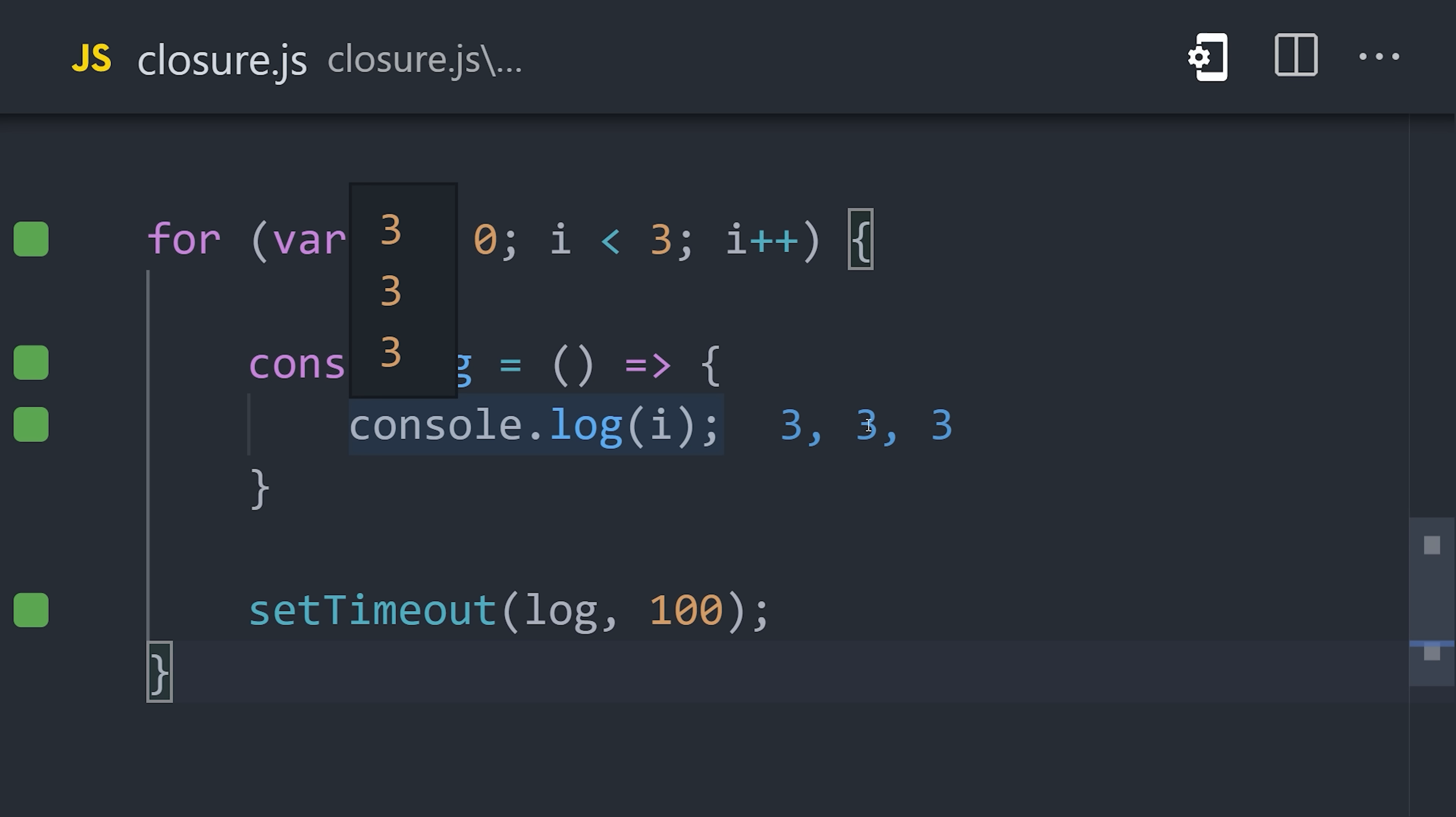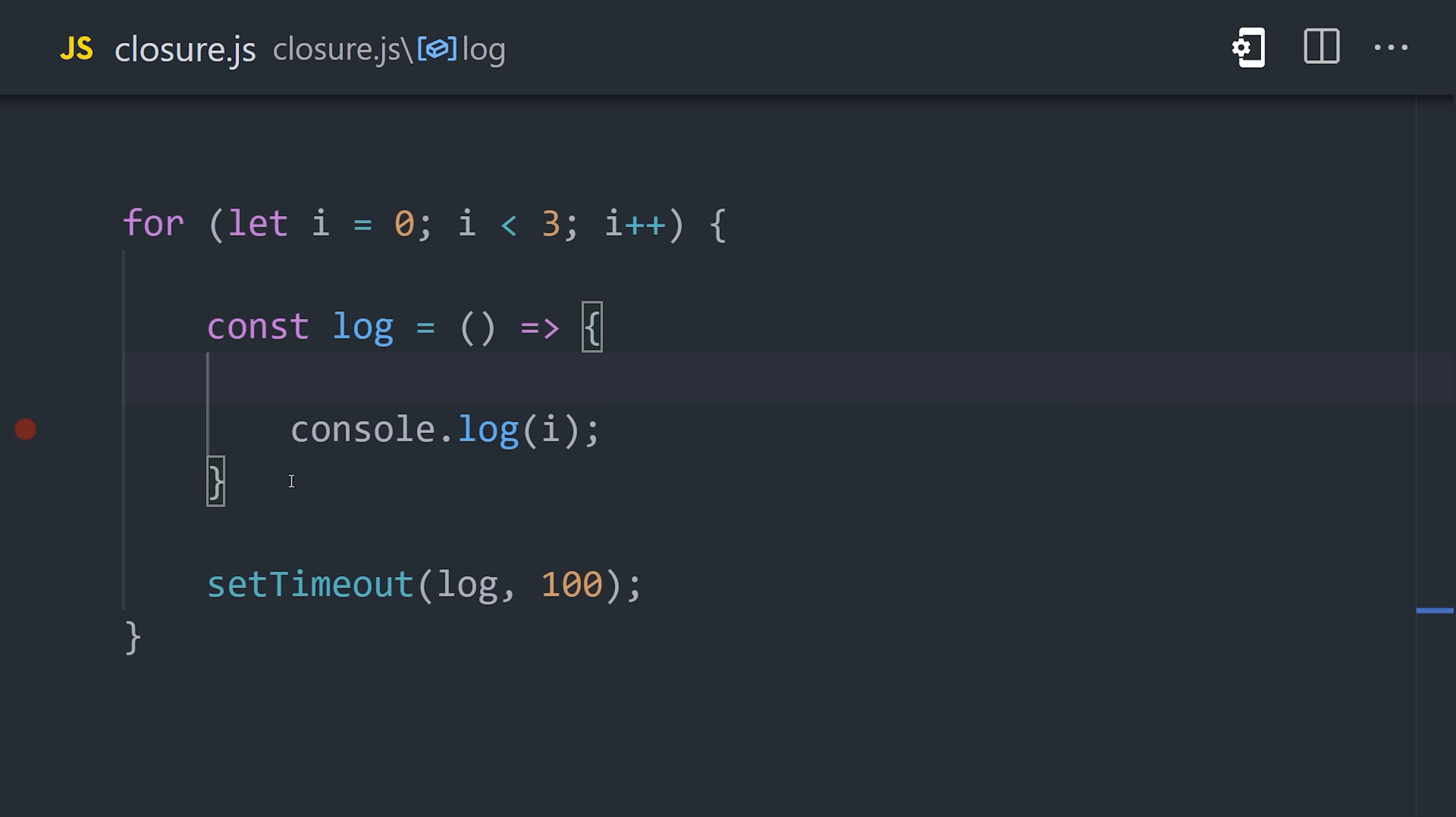But when var is used, it's capturing the reference to the global variable. The reason it logs 3, 3 times is because the timeout doesn't run until 100 milliseconds later, long after that for loop has completed and iterated up to 3.